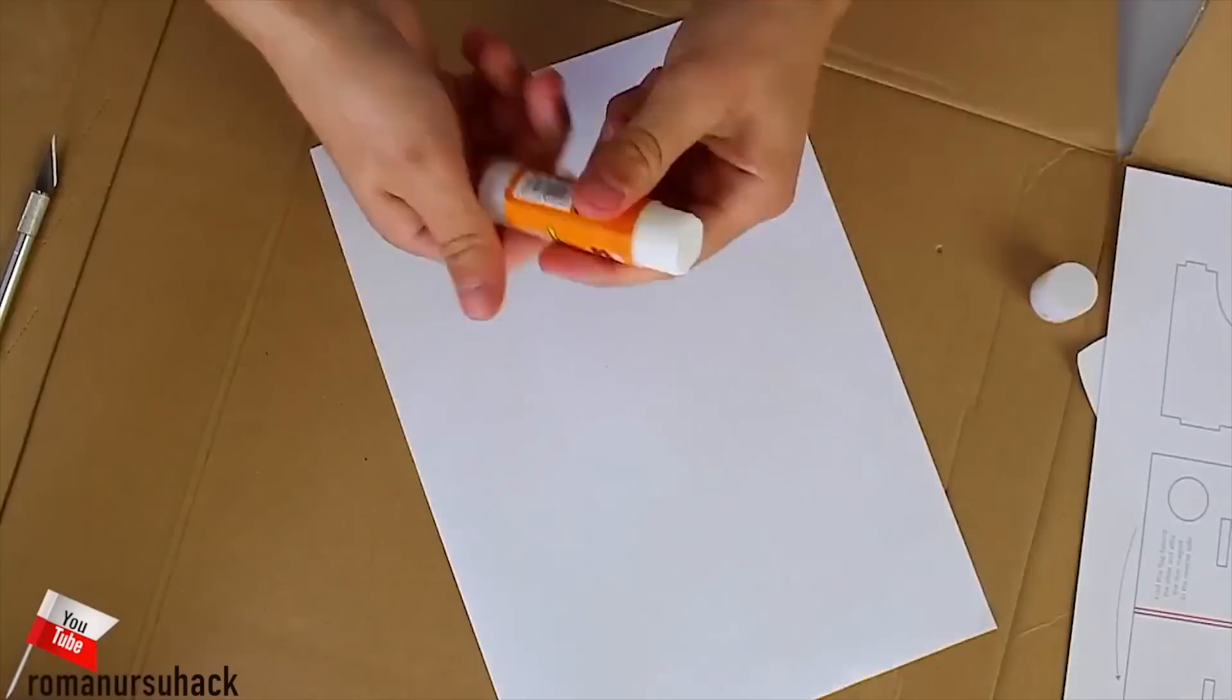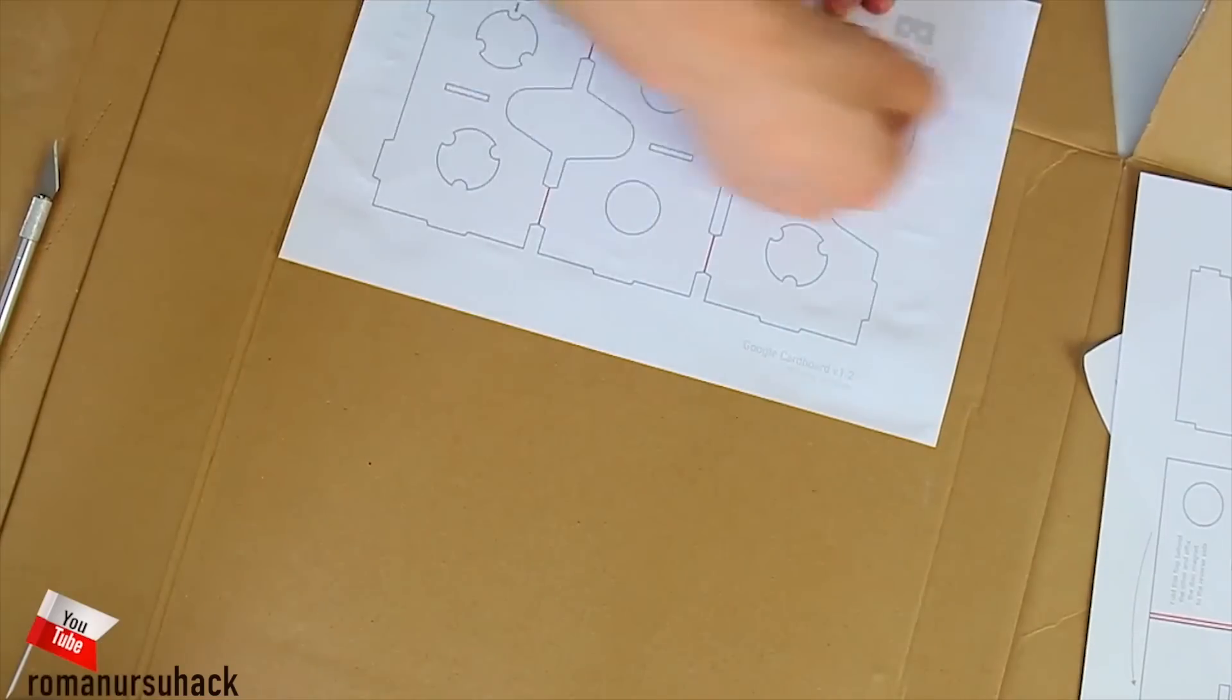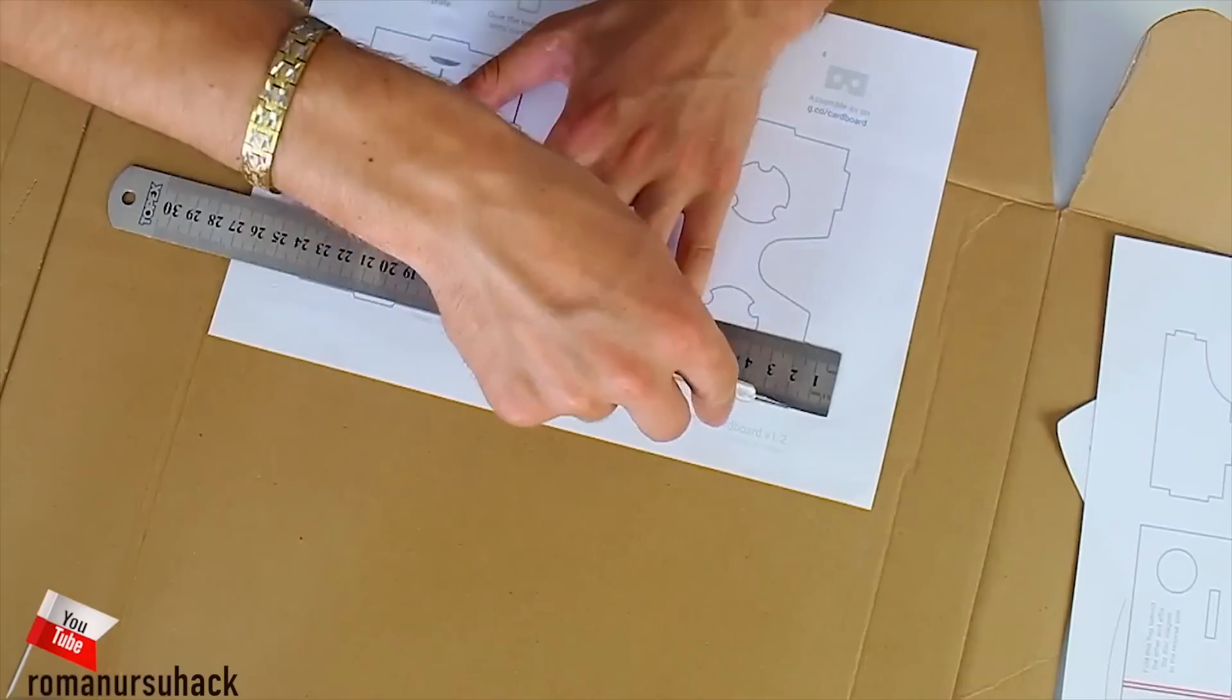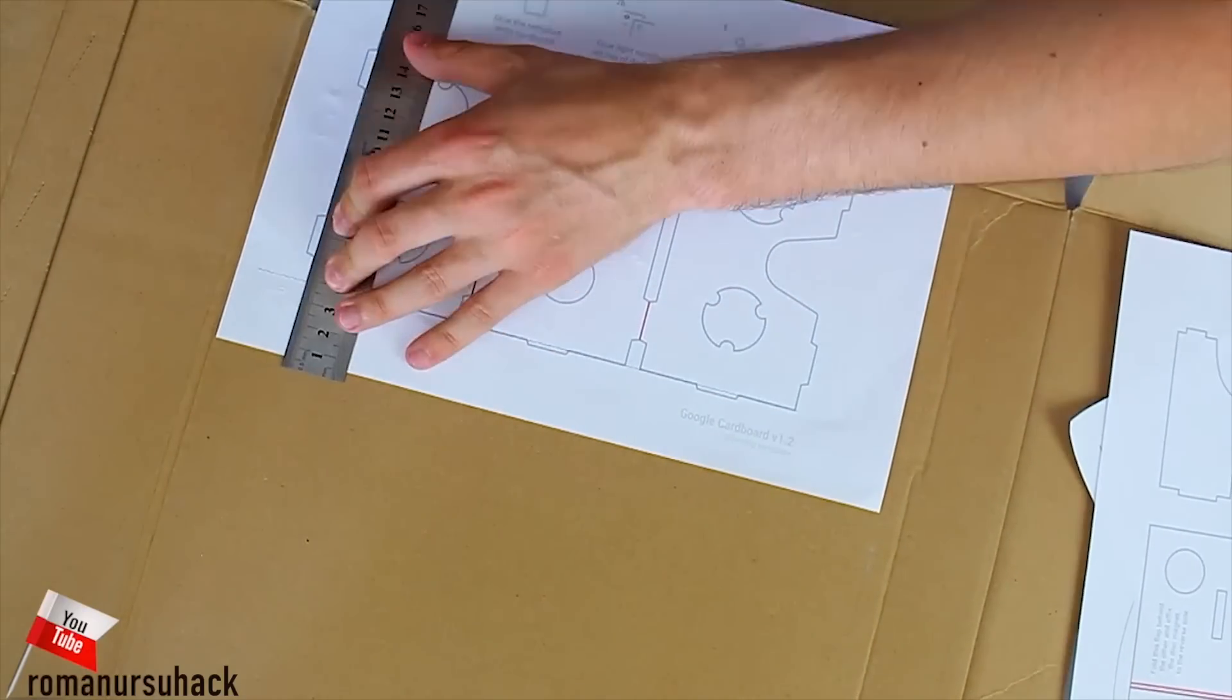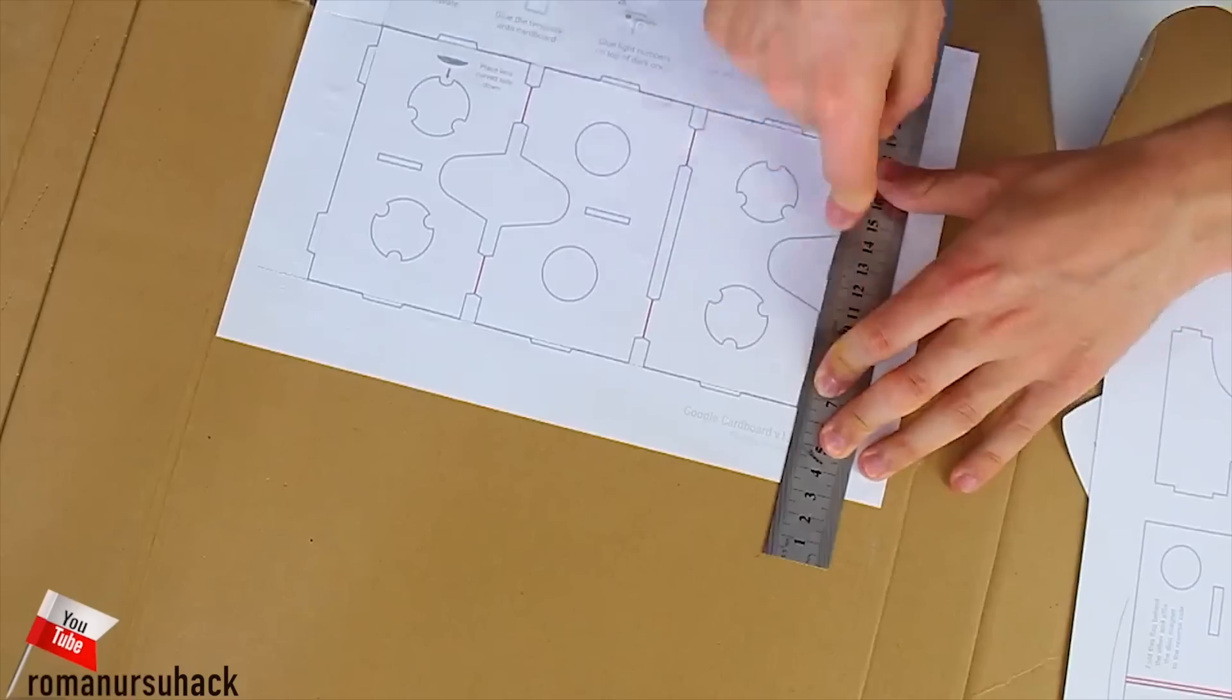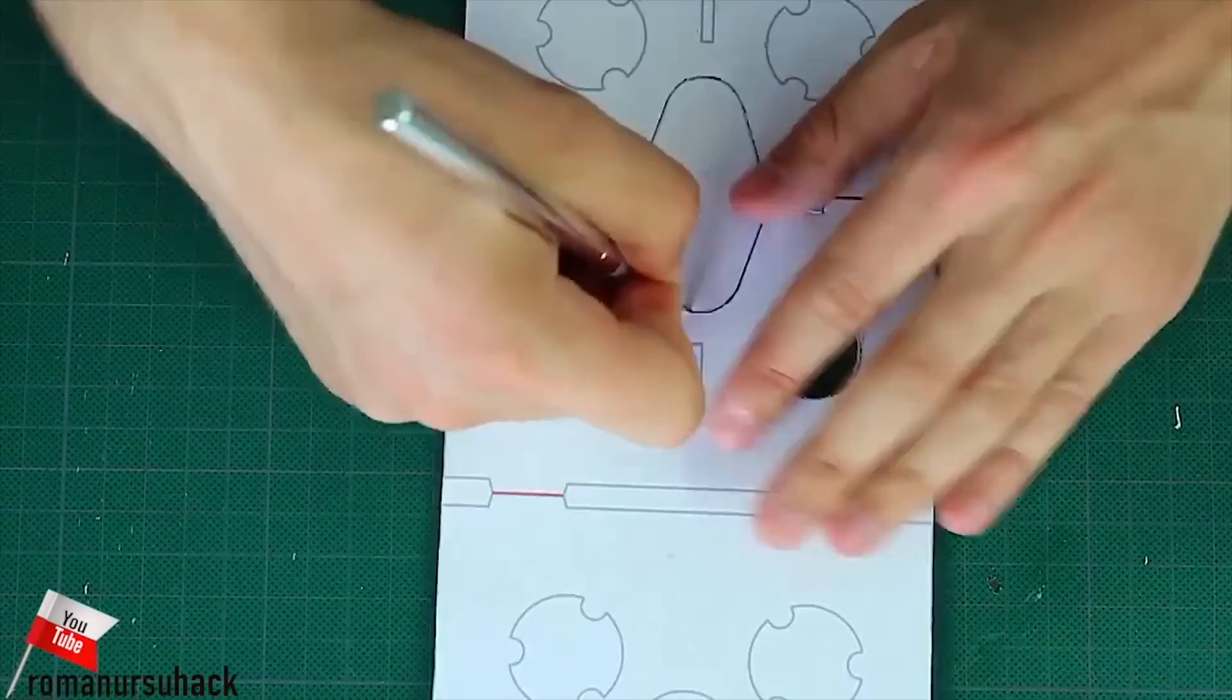Now let's glue the templates to the cardboard and start cutting. This process is quite long, so don't run out of patience. By the way, as you may have noticed, I've cut out all the links because we'll be using hot glue. Now let's work on the template.